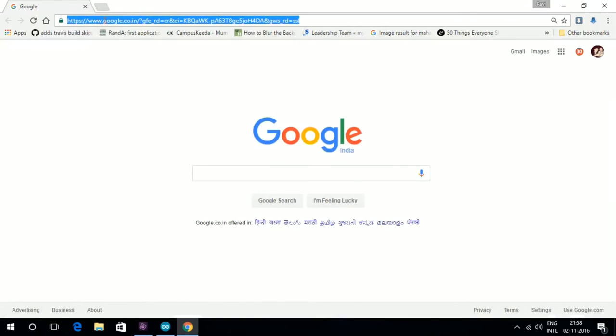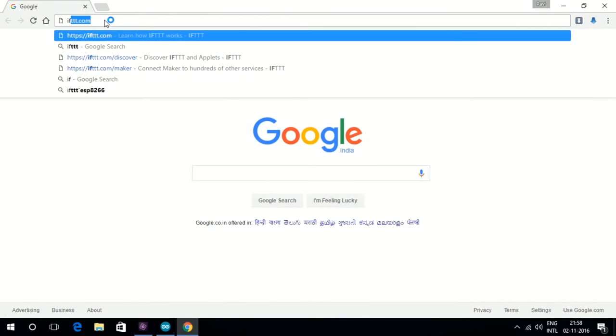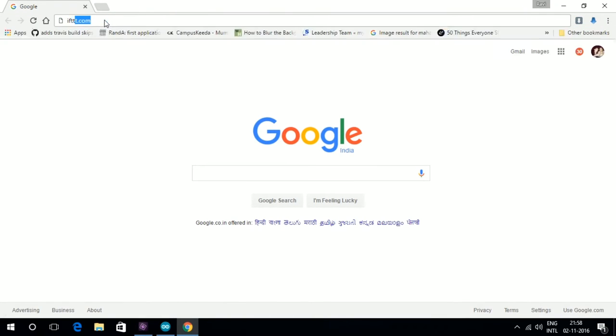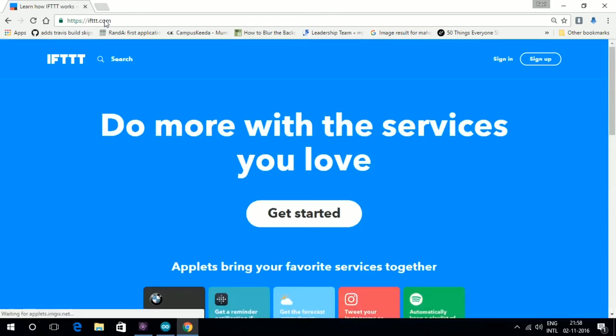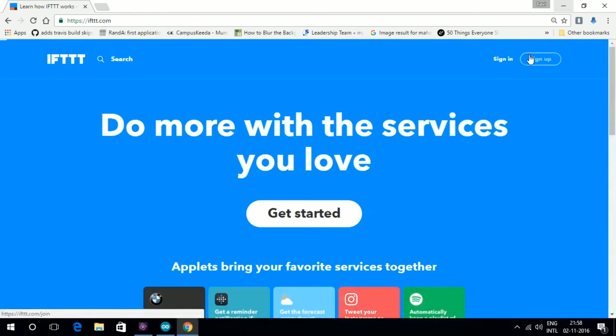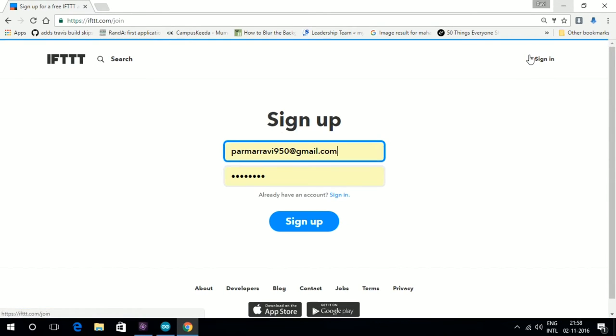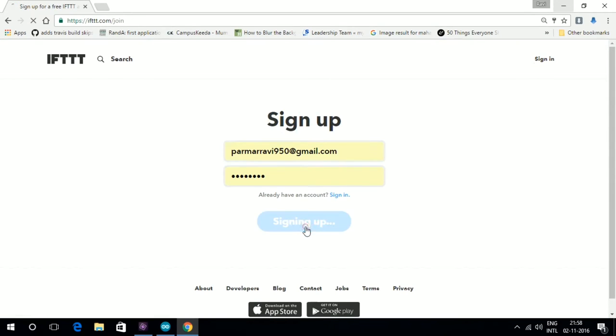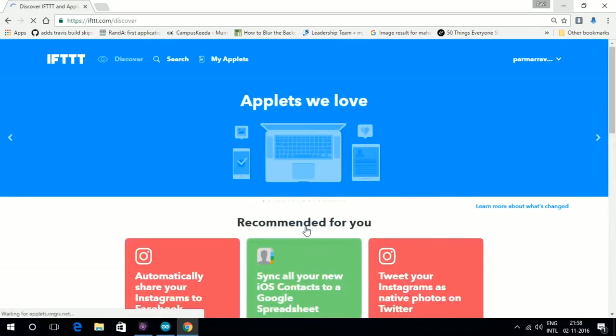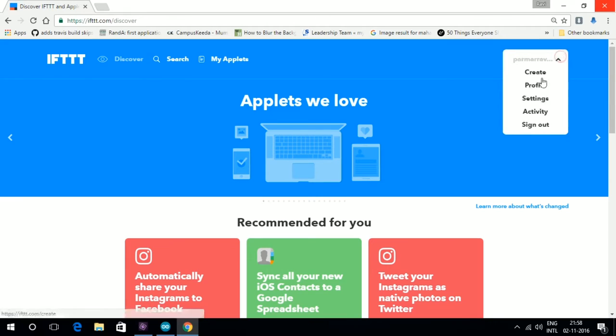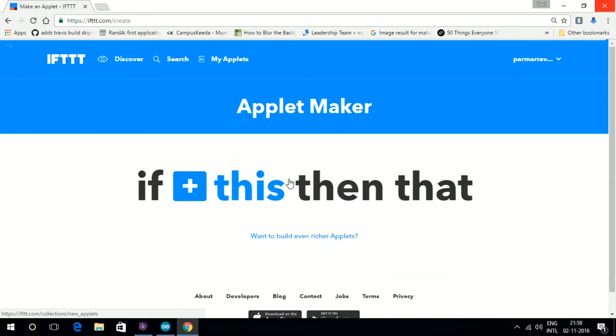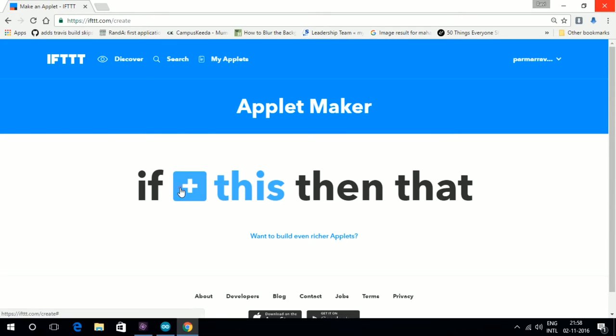Click on the link IFTTT.com and sign up for an account. Click on Create. We are using Maker and Gmail channel to trigger an event.